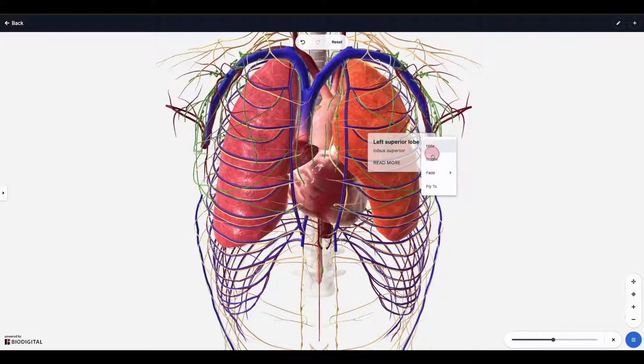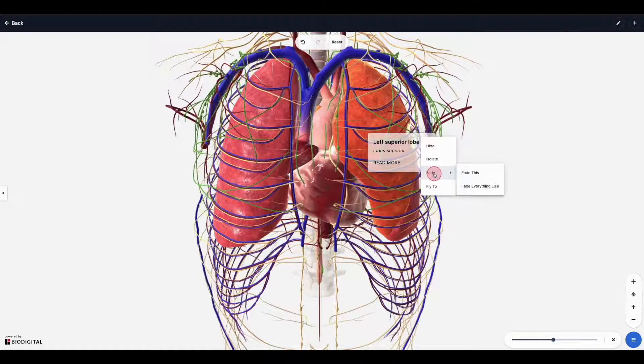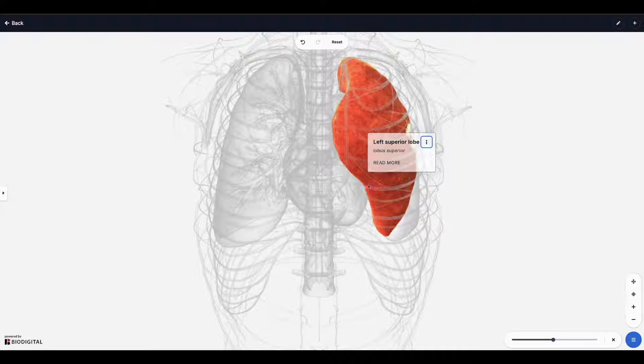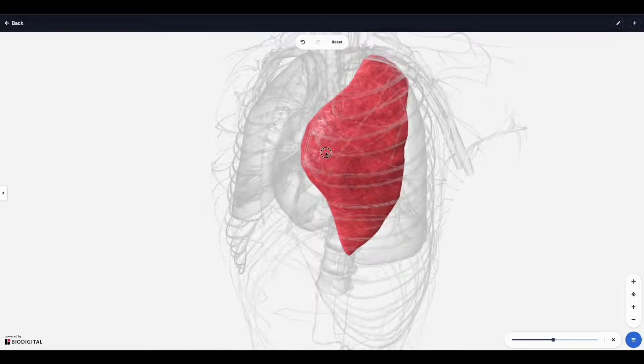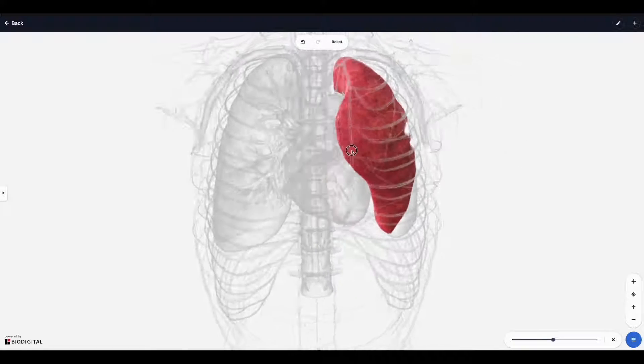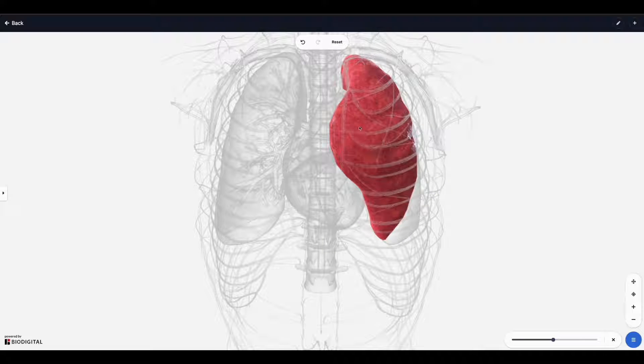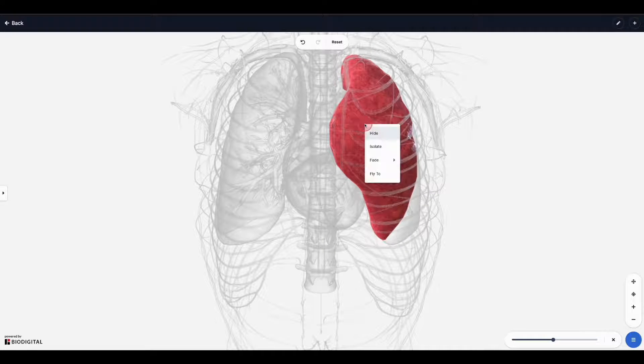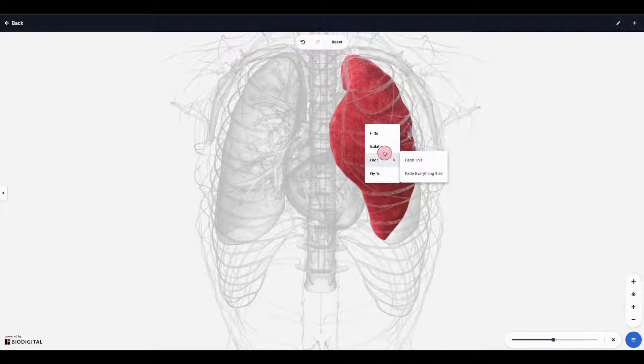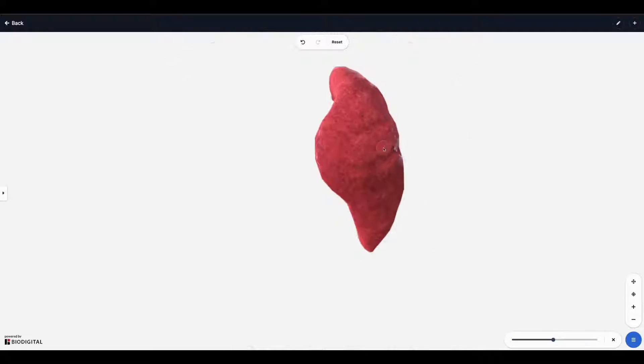If I fade everything else here, you'll see everything else in the model gets faded. This allows me to focus on one specific structure, or I can also isolate the structure as well, so that removes it entirely from everything else.